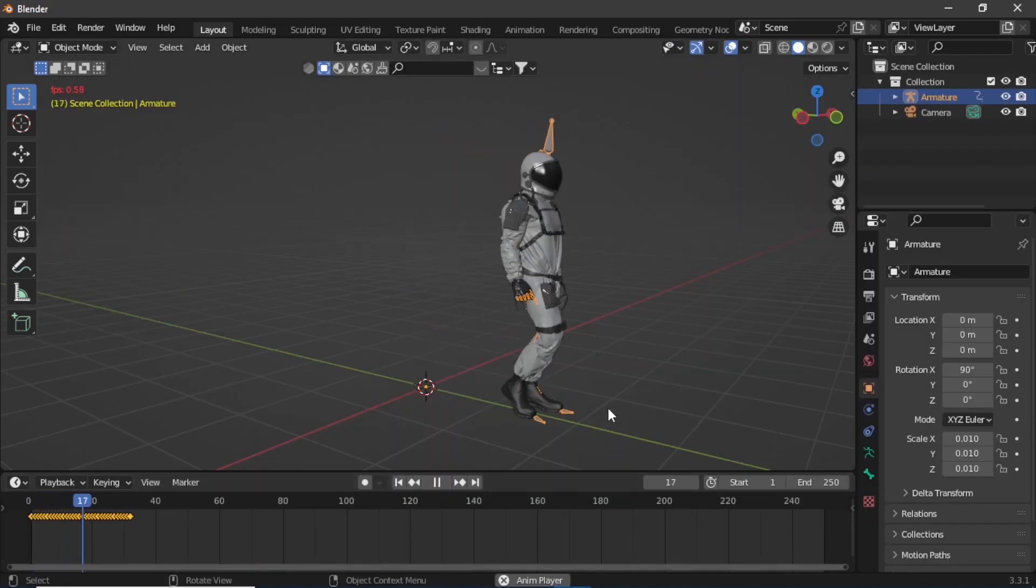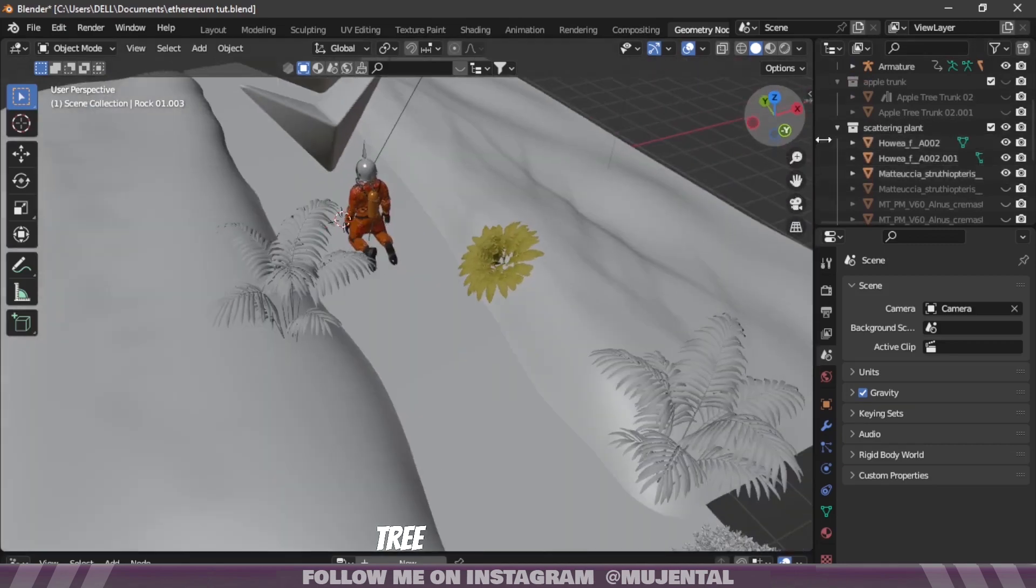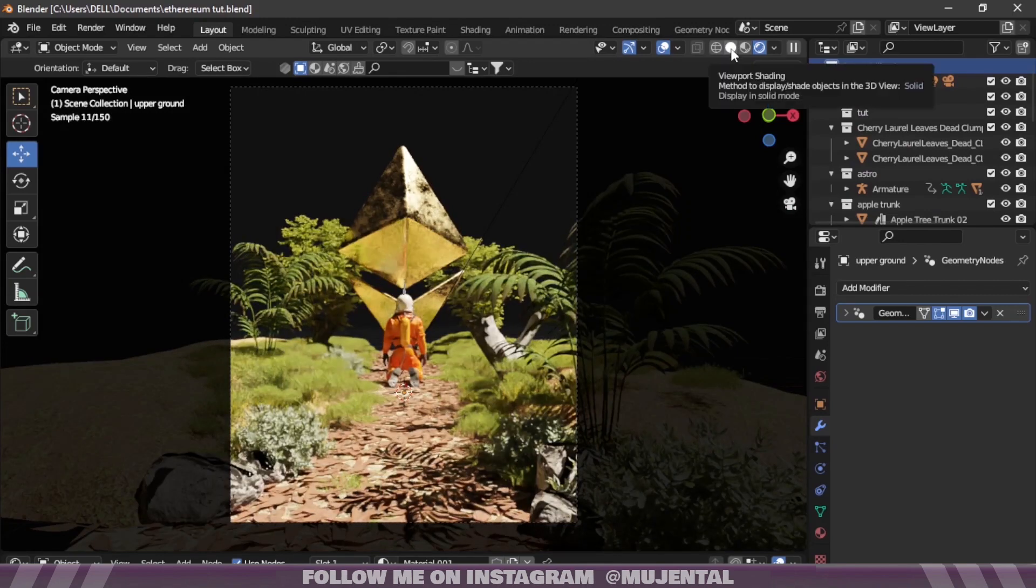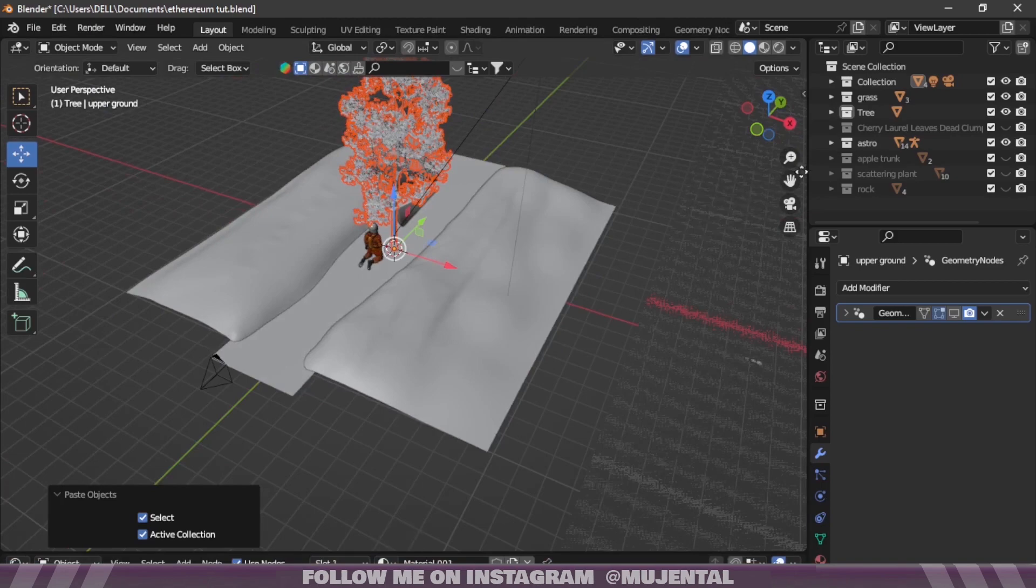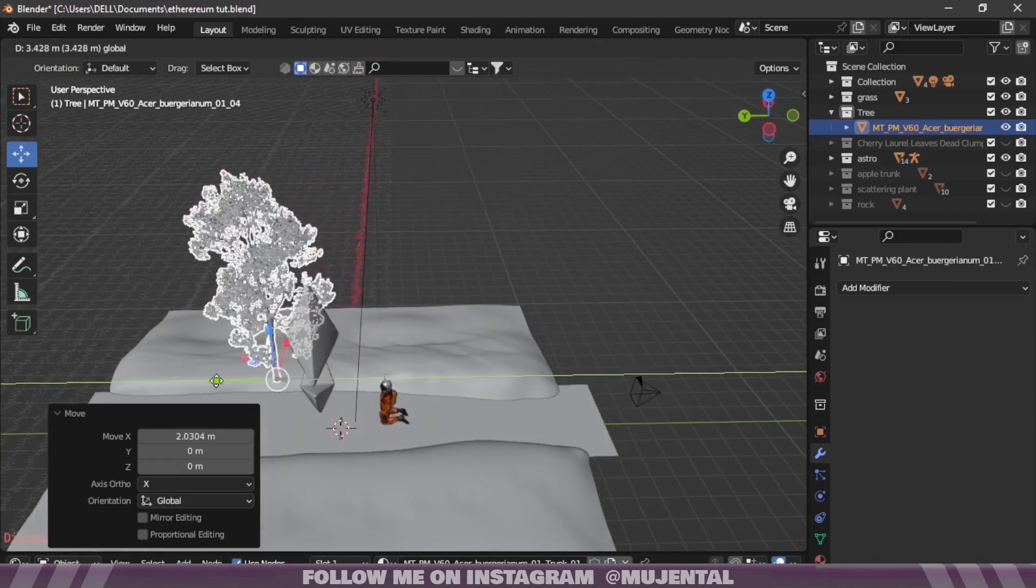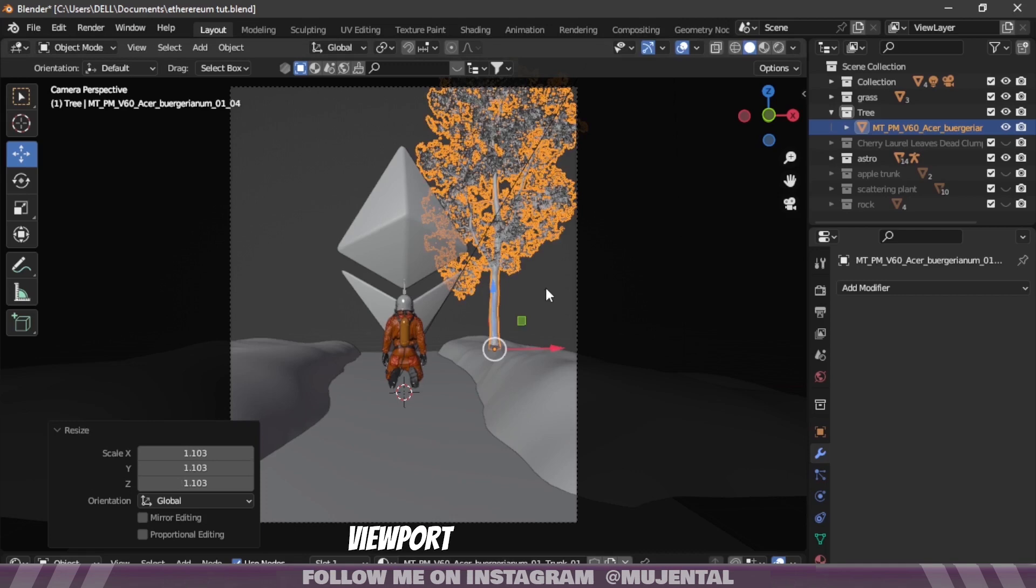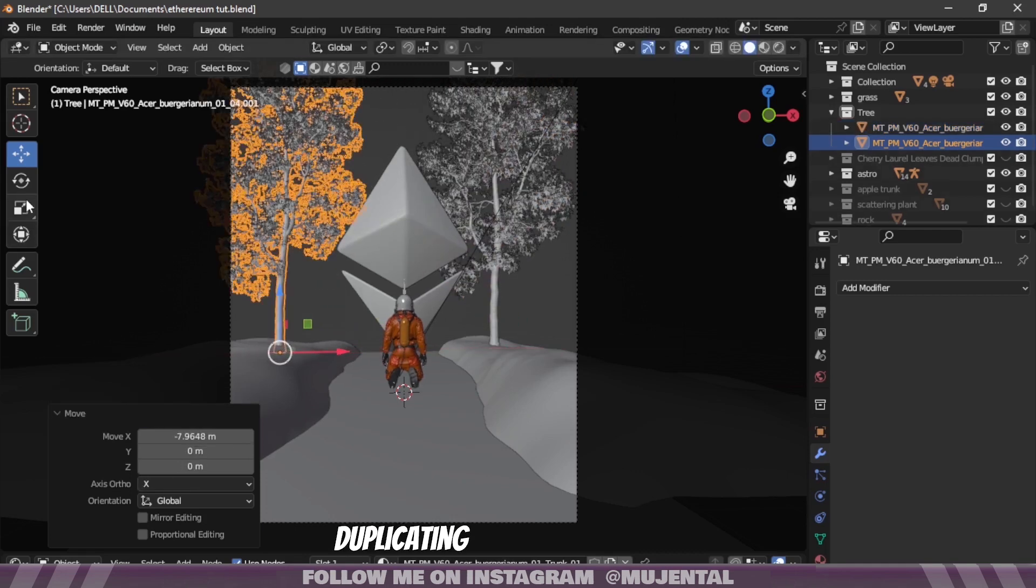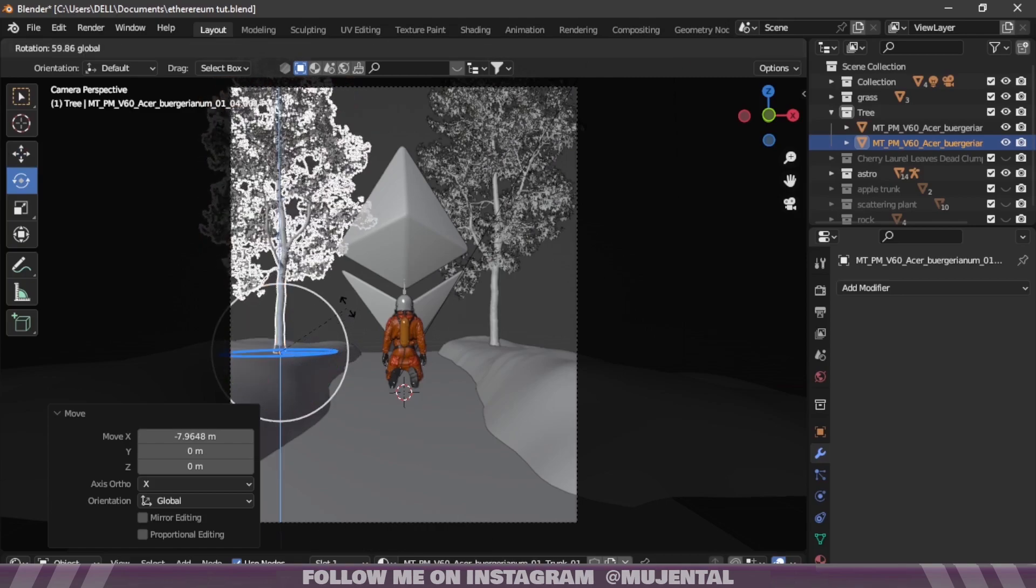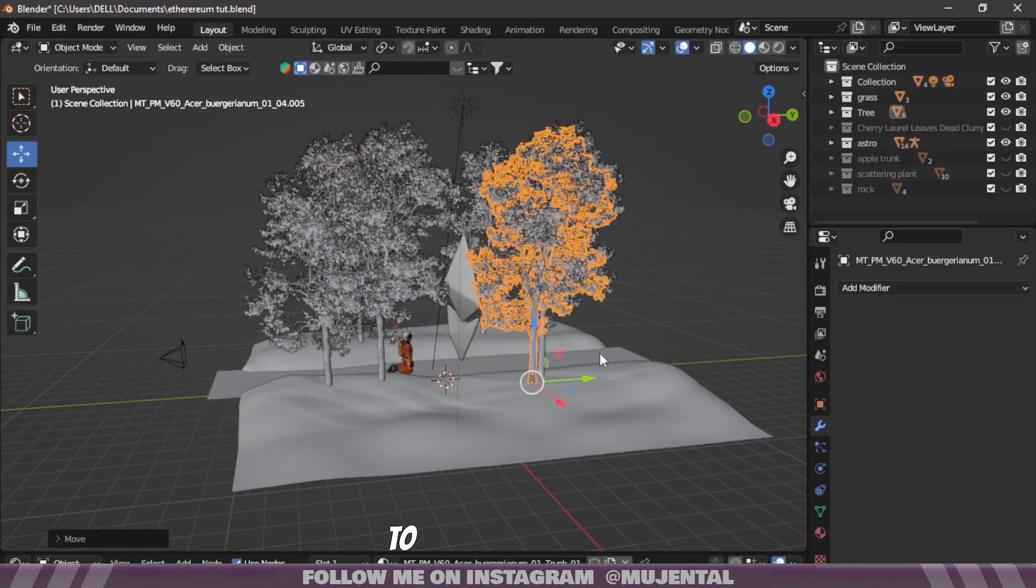Right now the scene is kinda empty so I will scatter some foliage again from Max Tree pack. There isn't a nature scene without any trees, so I will add a tree and duplicate it a few times. Make sure to press Alt+D instead of Shift+D for duplicating because these are high quality assets and they can make your viewport a bit laggy. So press Alt+D for duplicating and rotate them to create some randomization. I haven't placed any tree directly in front of the light because I want the light to focus on our character.